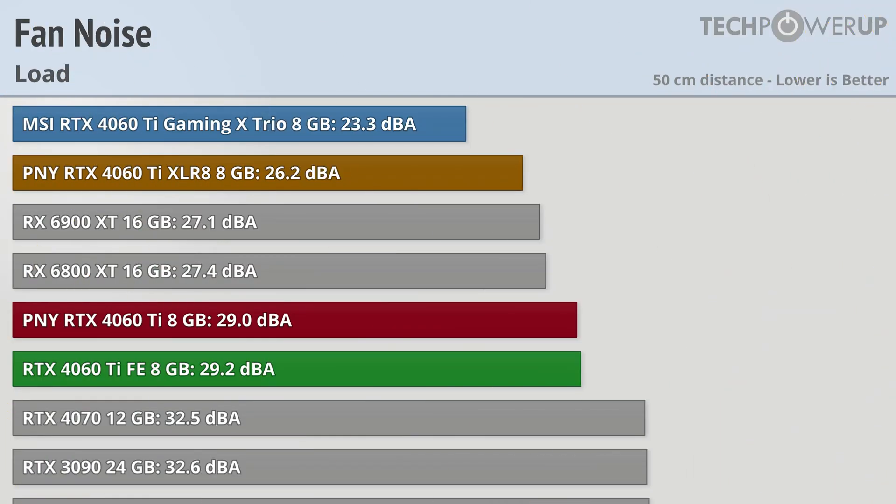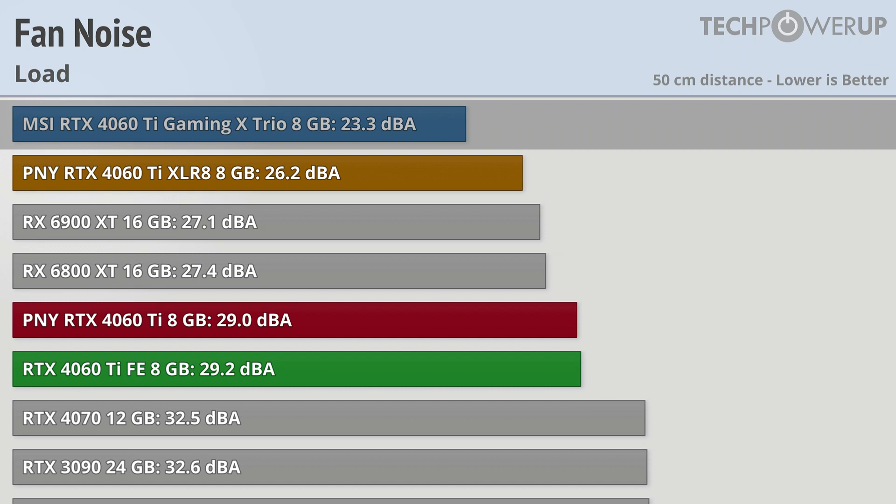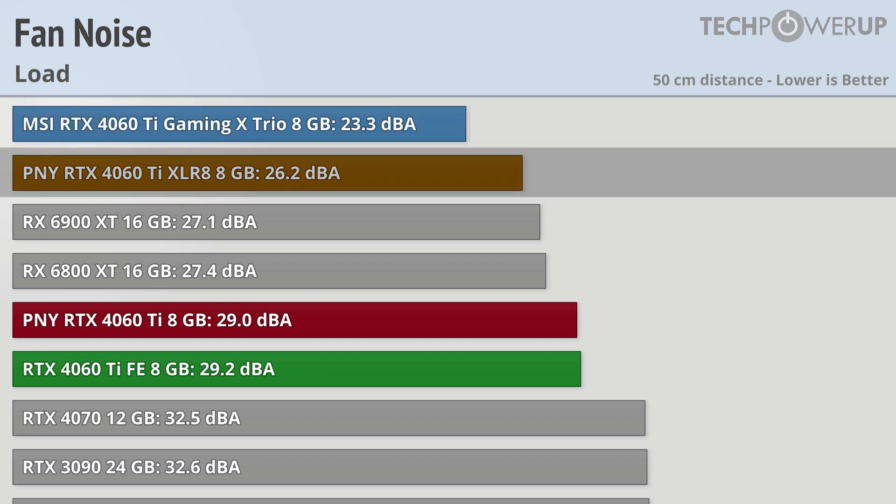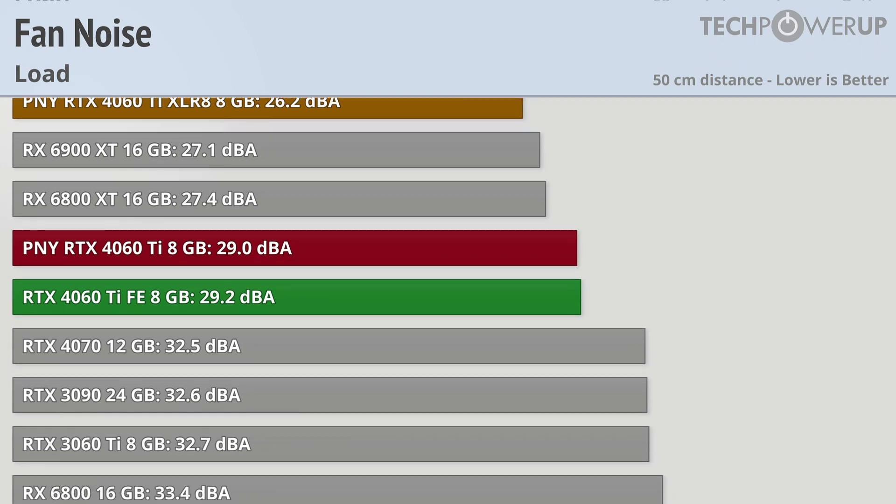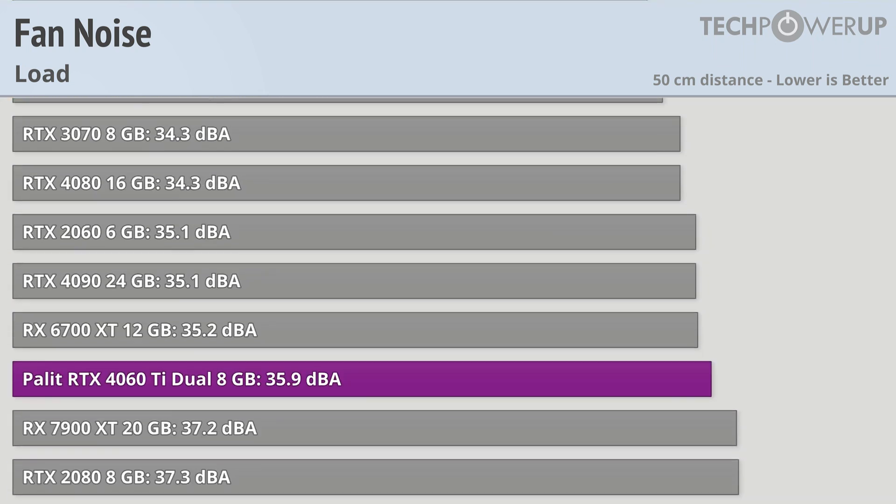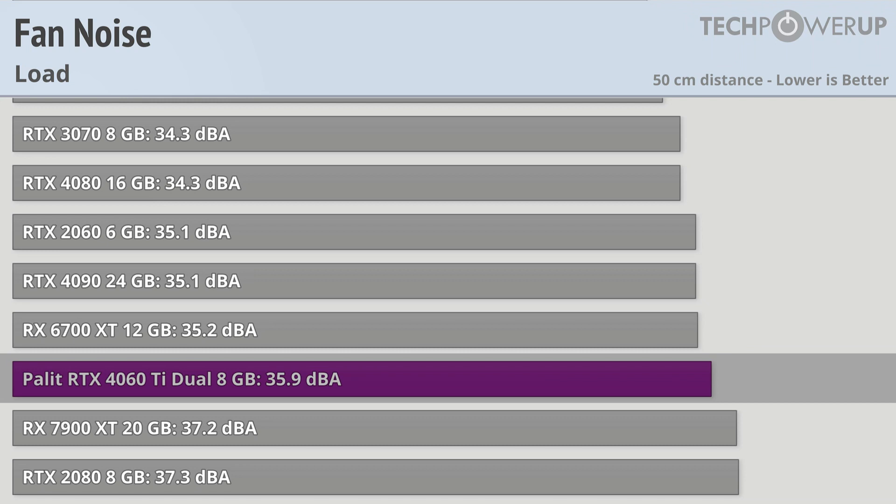Moving over to fan noise and we can see that the MSI RTX 4060 Ti Gaming X Trio is the quietest out of this bunch, being a little quieter than the PNY RTX 4060 Ti Accelerate, though it should be noted that all these cards are still considered quiet, with the one exception perhaps being the Palit RTX 4060 Ti Dual, which is the loudest card out of the bunch by far, though even still at 36 decibels it's not that loud.